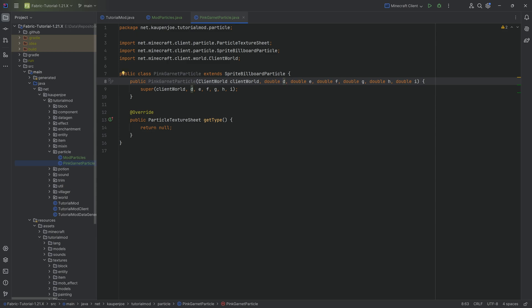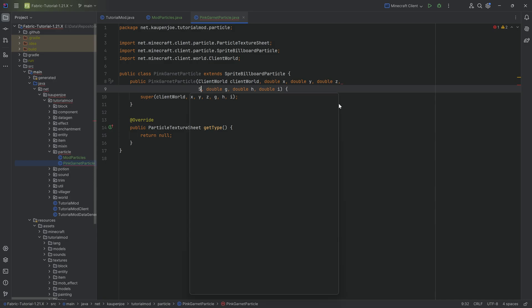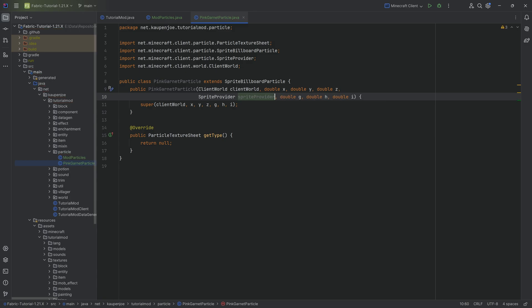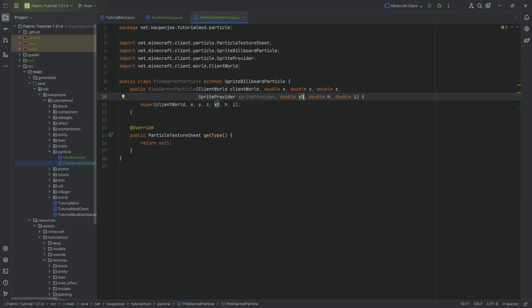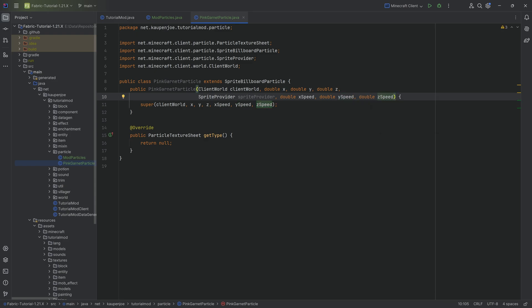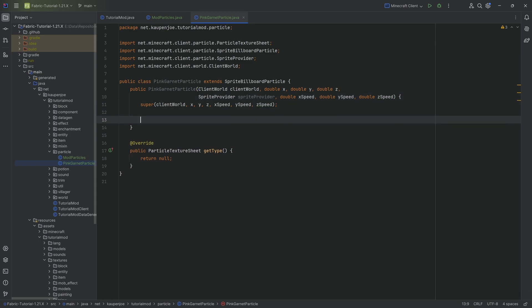The parameters are going to be renamed. You can click on them and press Shift+F6 to rename. So the parameters become X, then Y, then Z. Then we're going to add another parameter which is going to be the sprite provider. G will be renamed to XSpeed — that's a little bit more understandable. Then YSpeed, and ZSpeed. That is a better naming scheme.